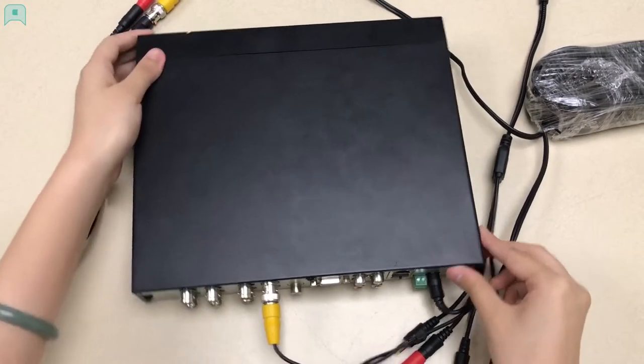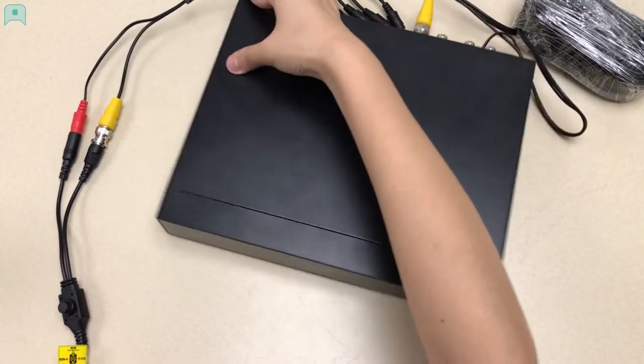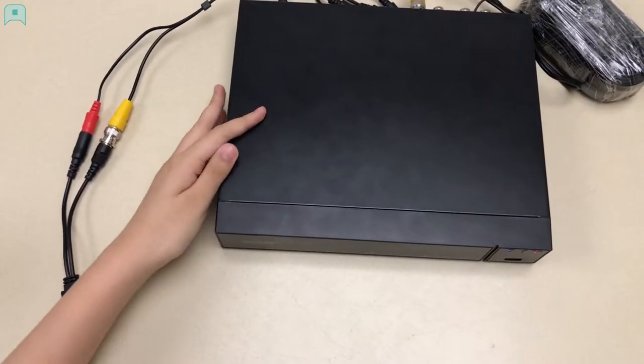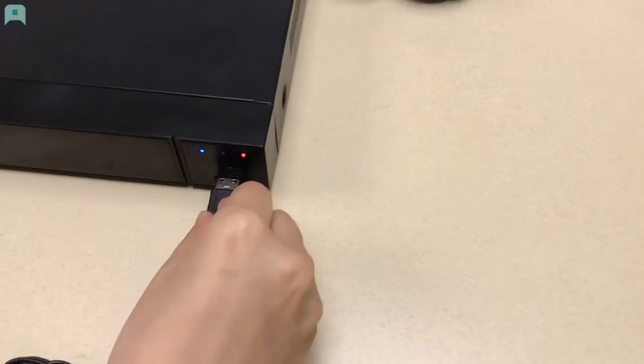Turn the XVR recorder to the front, and you will see a USB port. Use this port to connect the mouse.